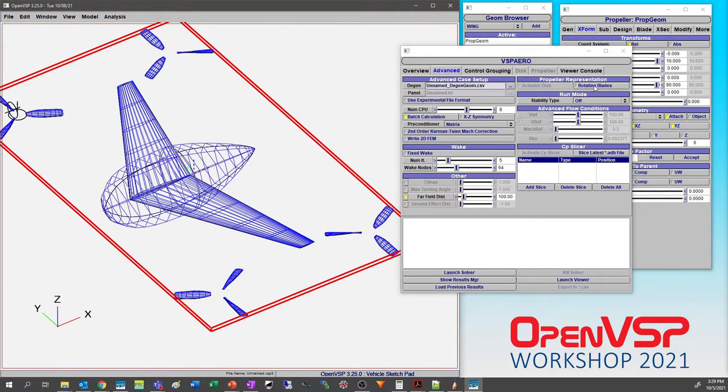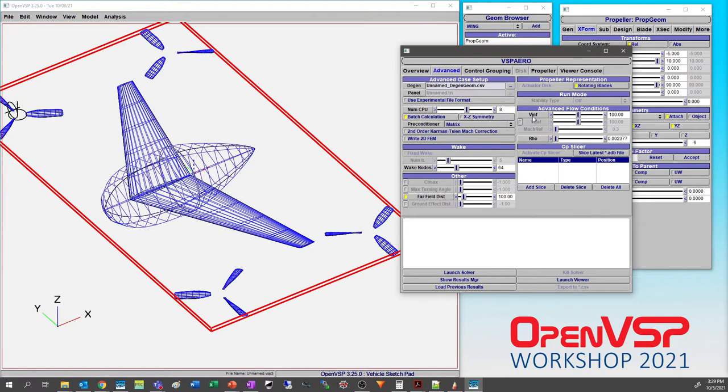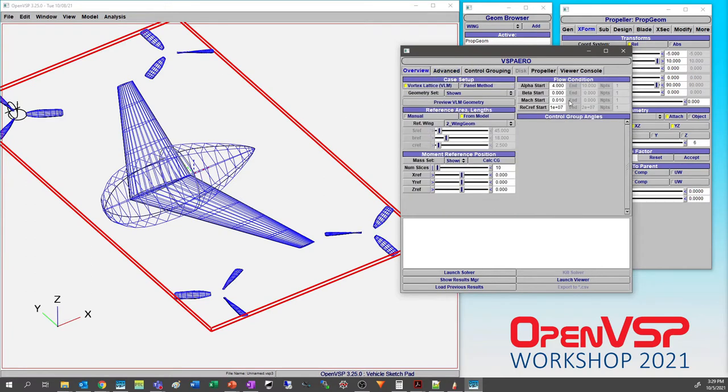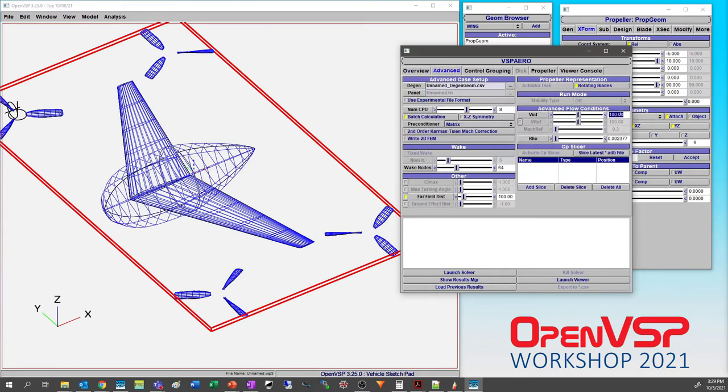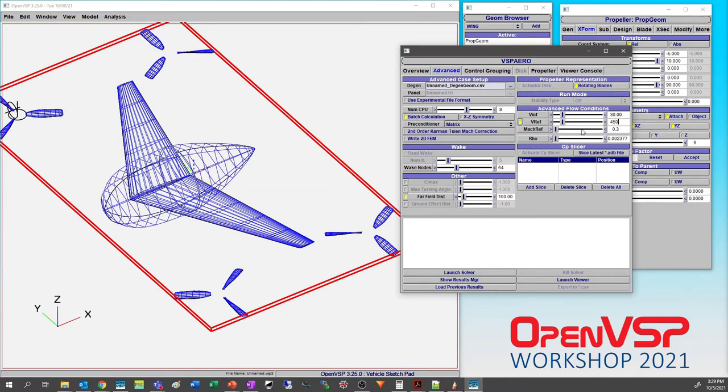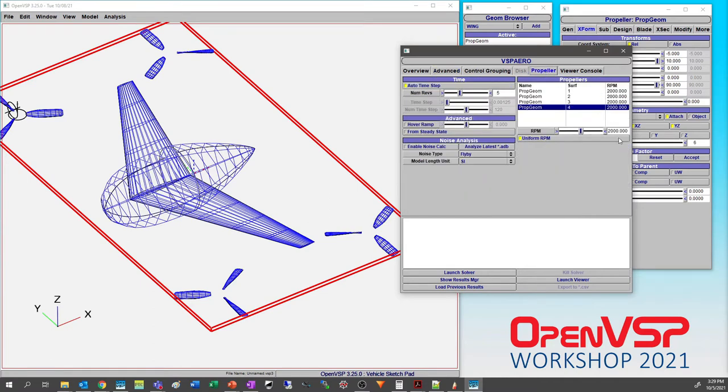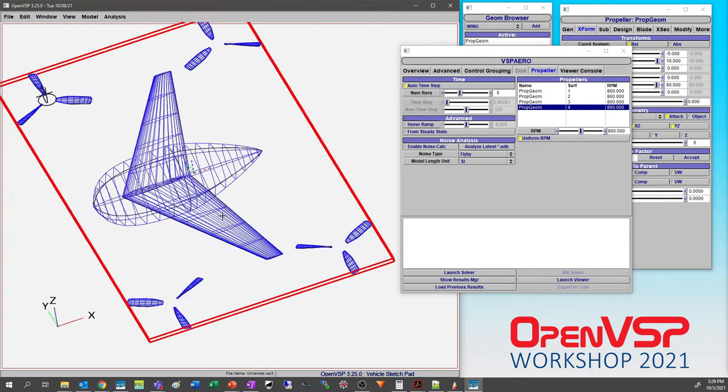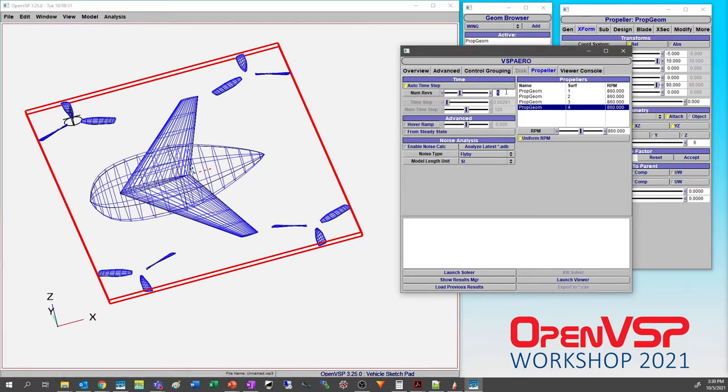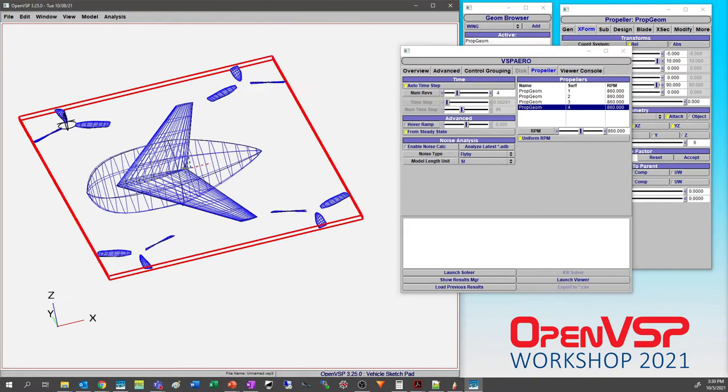We'll do 64 wake nodes and some far field distance of say a hundred to give the wake some time to kind of bend and do things. We'll turn rotating blades on. For V infinity, if we're talking about a Mach number of 0.01, let's set this to something like 30. For V ref, because we're going to spin these a little bit faster, we can set it to something like 450 and 0.4. These numbers aren't going to be exactly right because I'm just kind of eyeballing it. Our RPM - you can see uniform RPM is turned on - let's just back that to 860, which is kind of a similar value to what was done in the demonstration earlier. You'll see that all of the RPMs have updated. We don't necessarily need to go to five revolutions this time. We can back it off to four. Let's show what happens when we start from steady state.